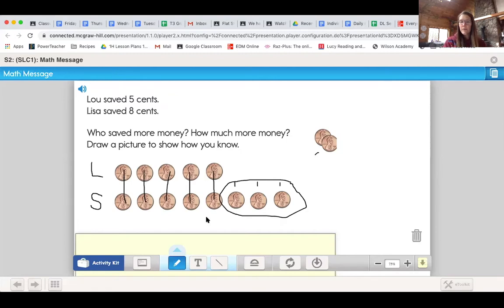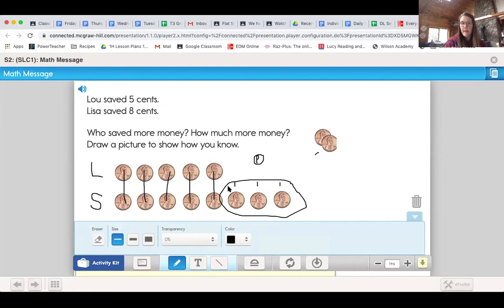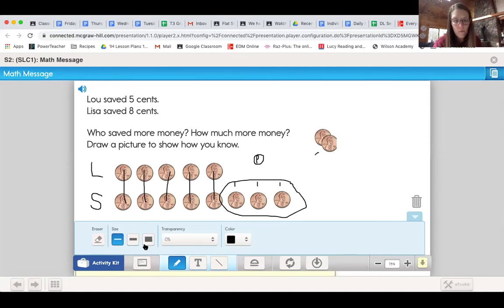This is how I could draw a picture. Now, if you don't have pennies and you want to draw a picture on your whiteboard, we can represent pennies in a drawing by drawing a little P. And then you can draw a circle around it — that represents a penny. So if you wanted to do this with a drawing of a penny, you could do the same diagram but instead of the coins, you would see circles with P's in them to represent a penny. Here I can clearly see that Lisa saved three more cents.